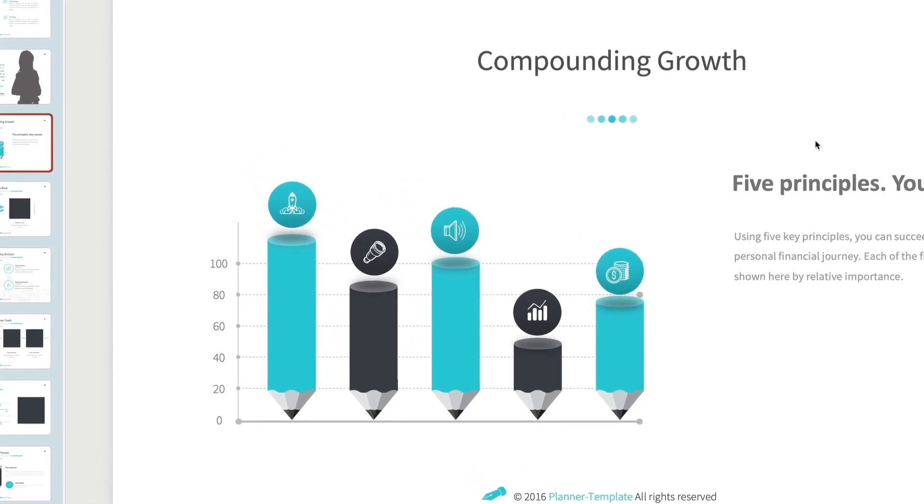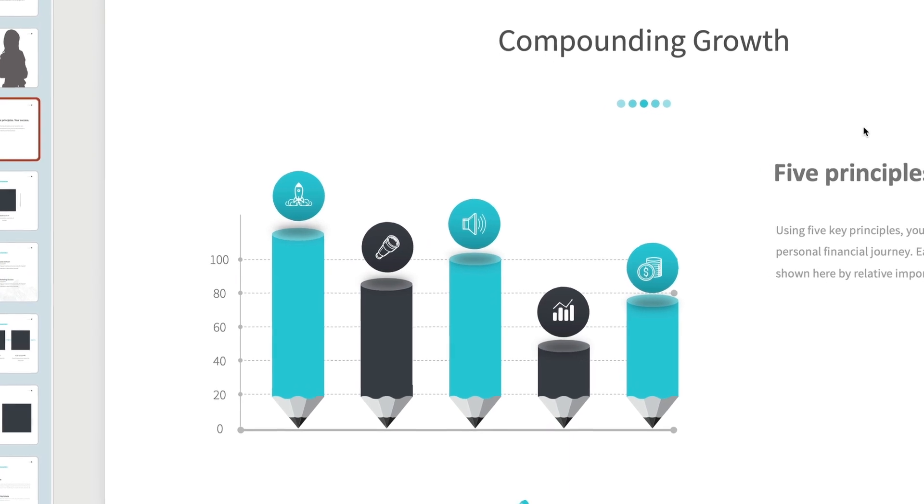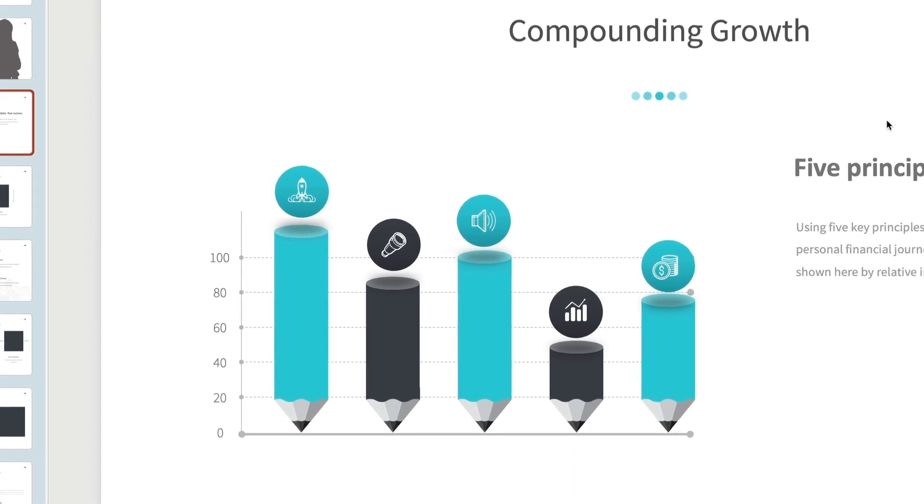This one is customized to show a key personal finance concept. When ideas are hard to explain with words alone, turn to infographics to help.